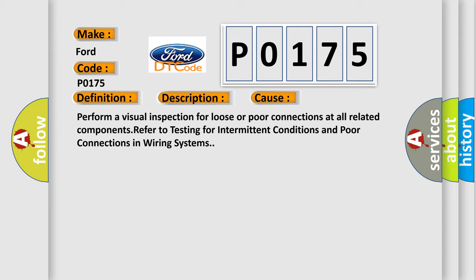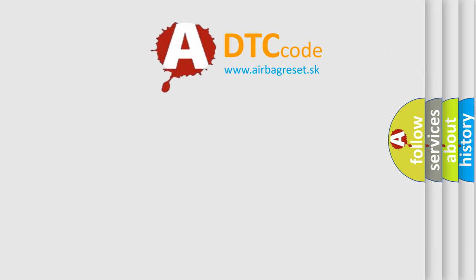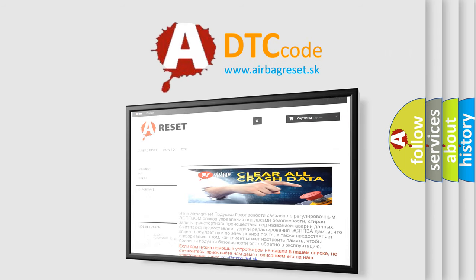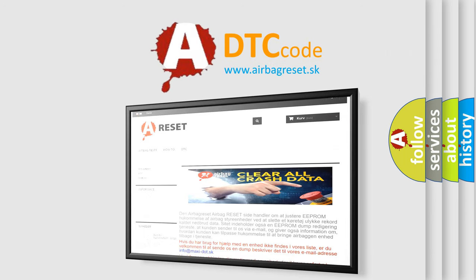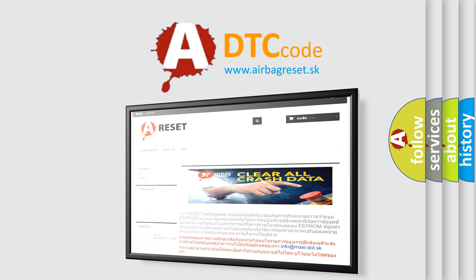The airbag reset website aims to provide information in 52 languages. Thank you for your attention and stay tuned for the next video.